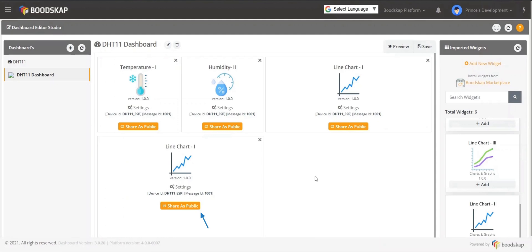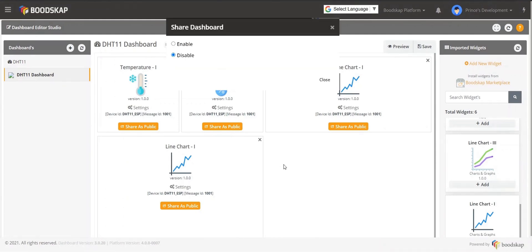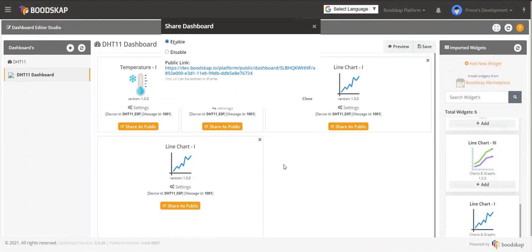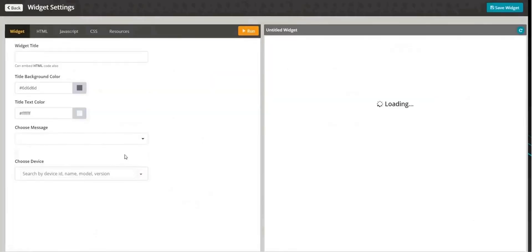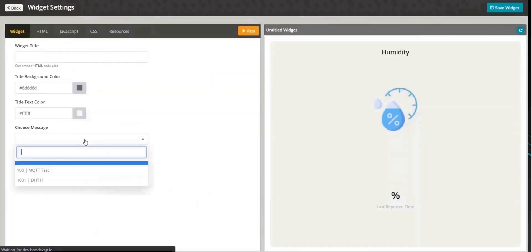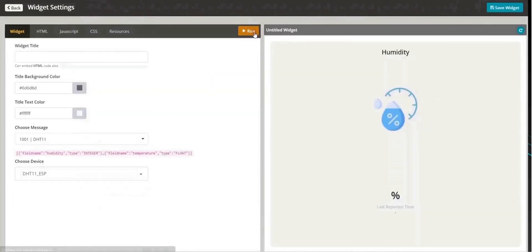By clicking on Share as public button, individual widgets can also be shared and embedded in any website. Repeat the same steps for configuring the humidity widget.